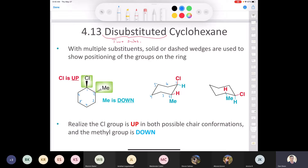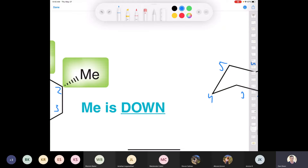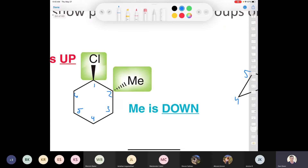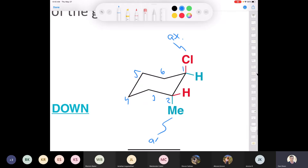So if the chlorine is going up, the up position at this carbon — circled in blue — is axial. And if the methyl group on carbon 2 is going down, on carbon 2 the down position is axial. So both the chlorine and the methyl are in axial positions.